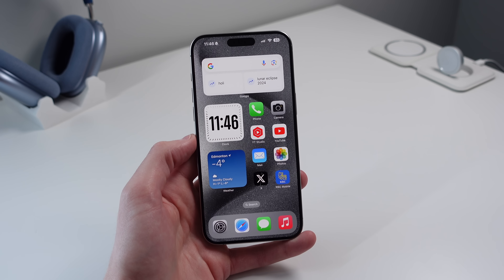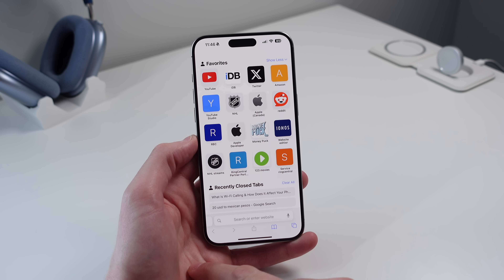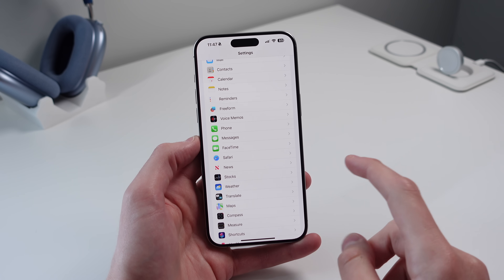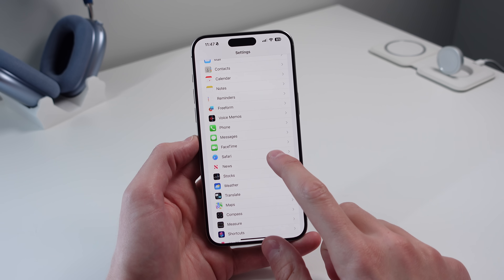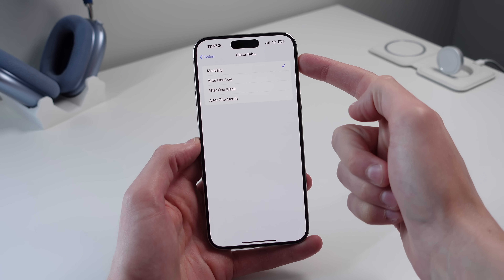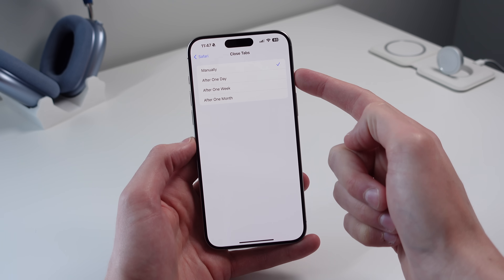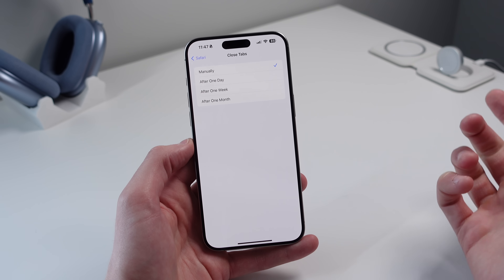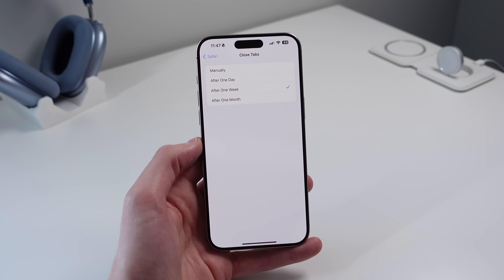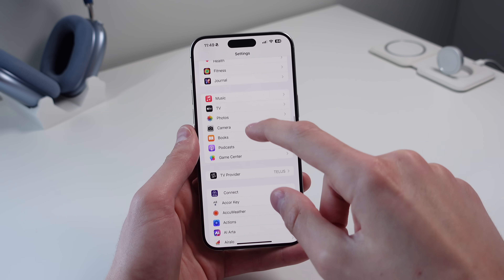Next is a solution for Safari when you have a ton of tabs piling up. Inside Settings, open Safari, scroll down, and click on Close Tabs. By default it's set to manually, but you can choose to automatically close tabs after one day, one week, or one month. For most people I'd recommend one week.